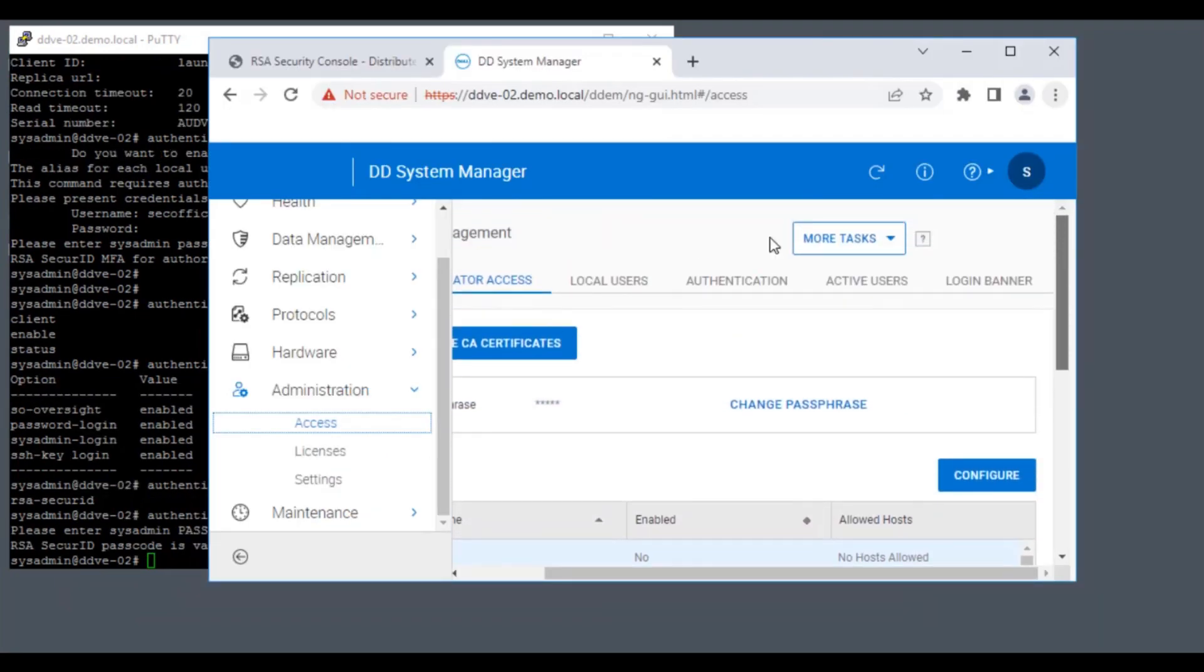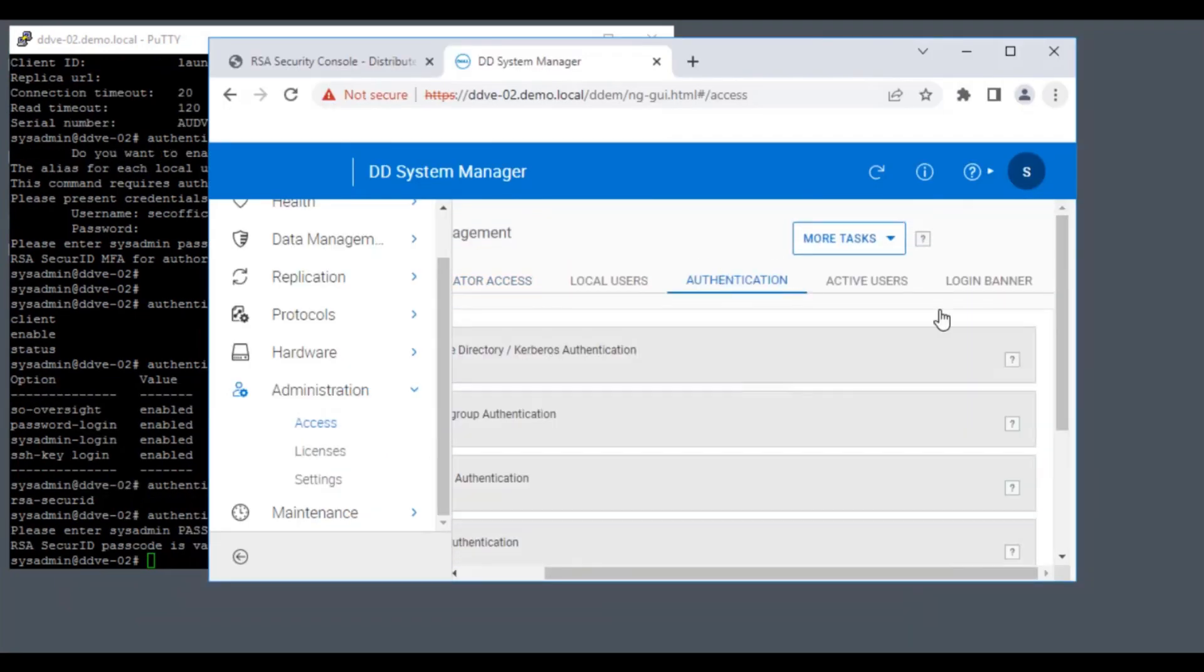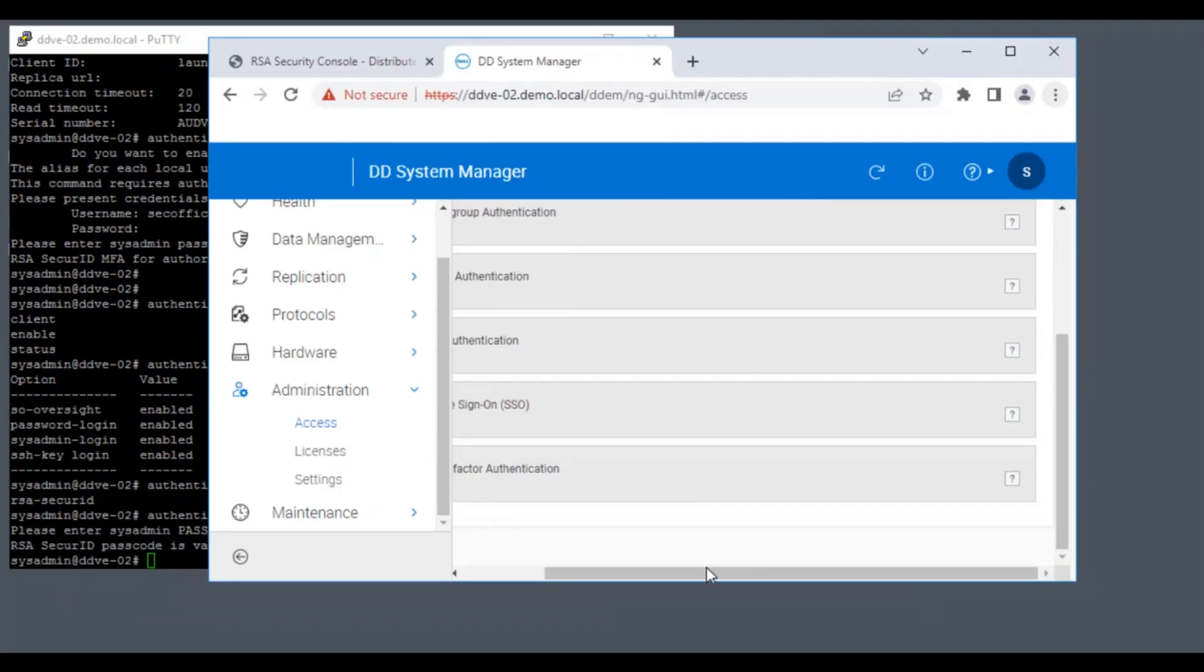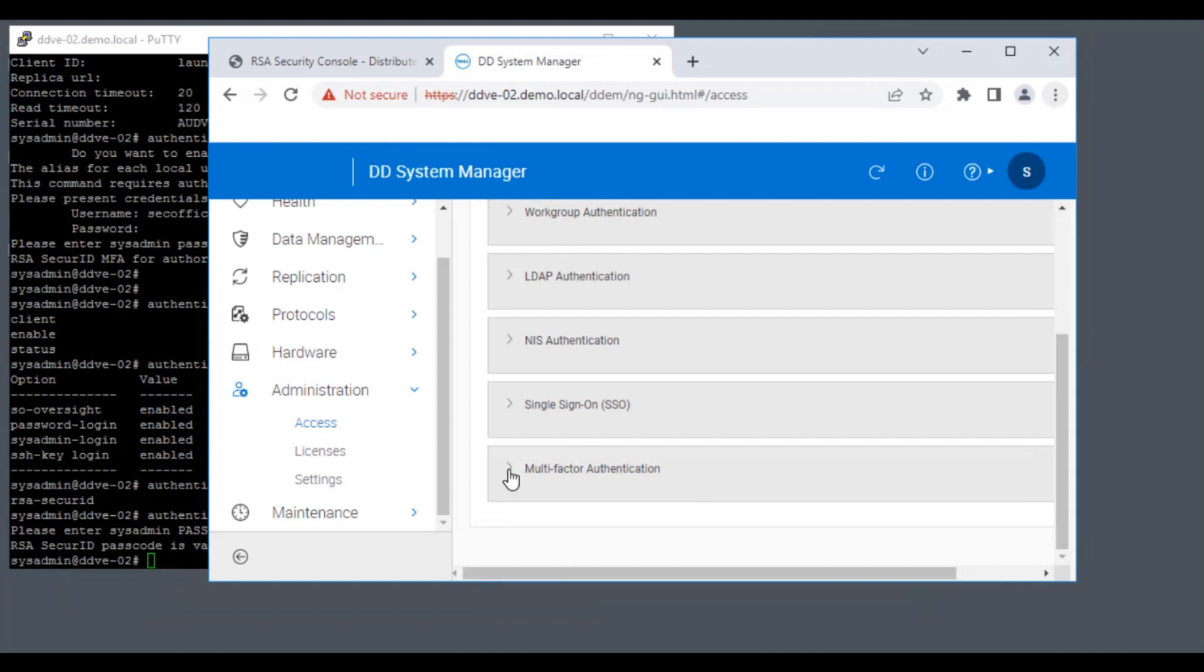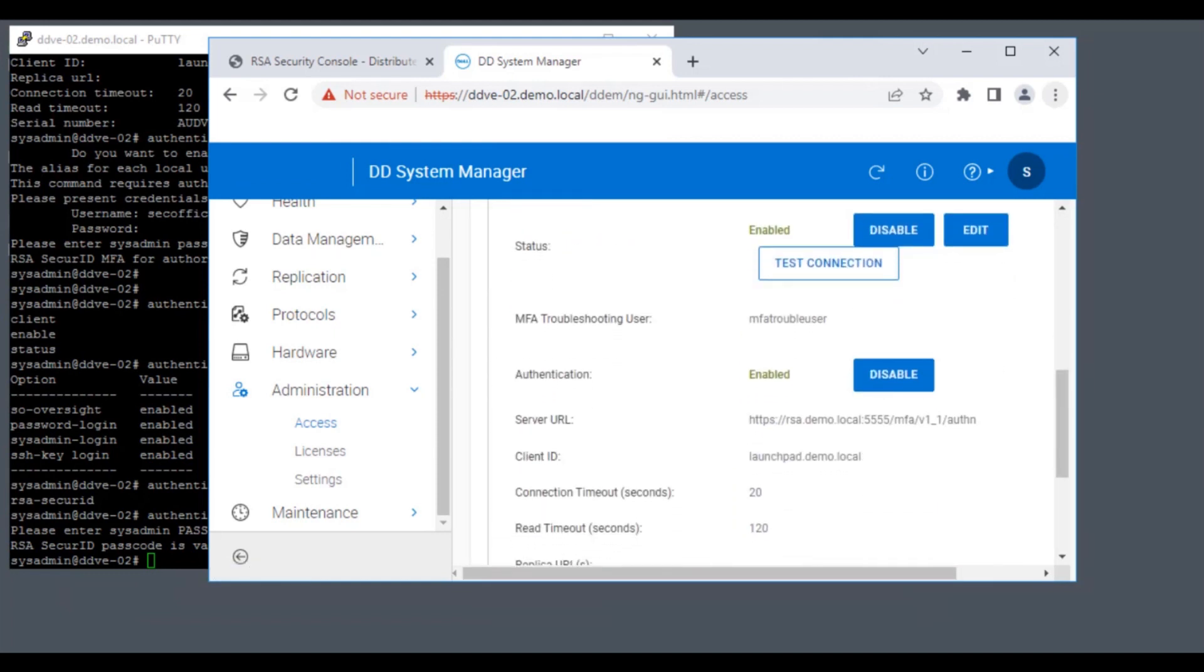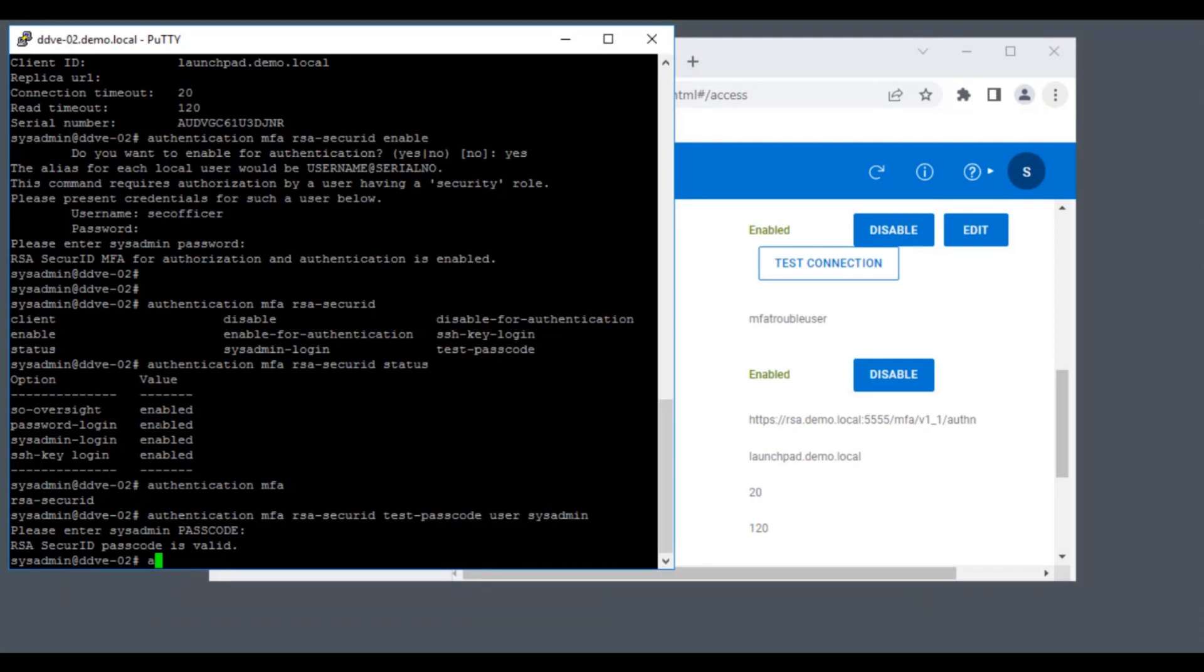Now, when we try to log in to DD System Manager as sysadmin, it no longer prompts us for a passcode. This concludes the demo.